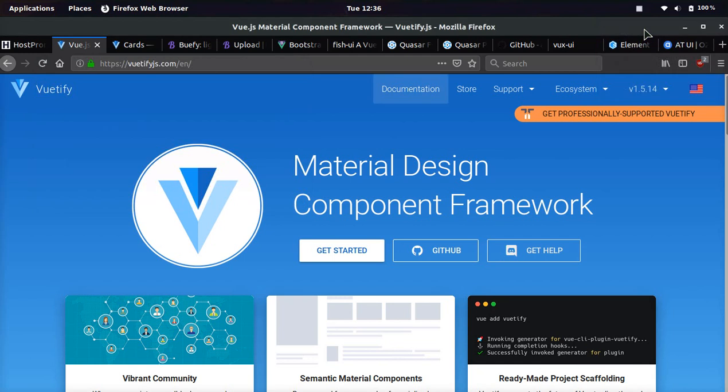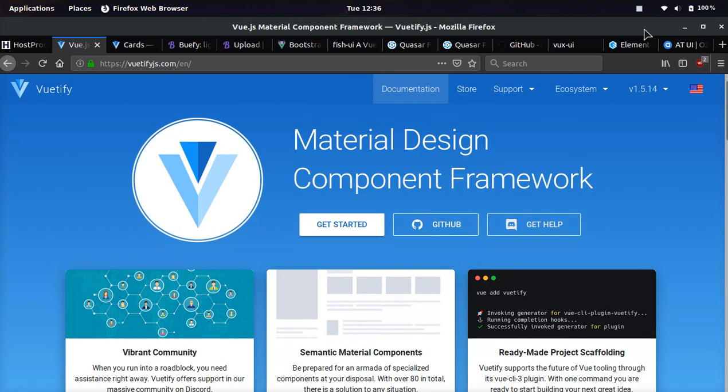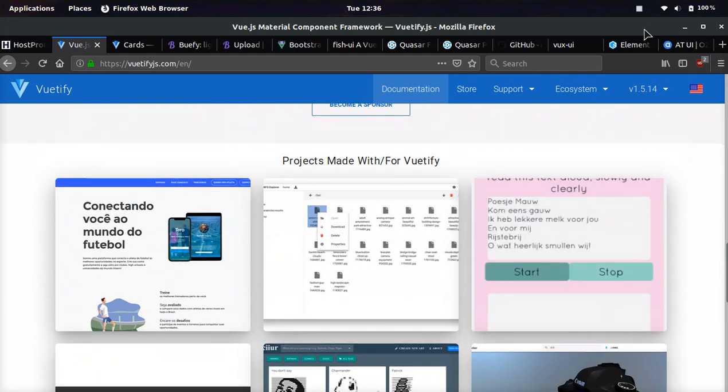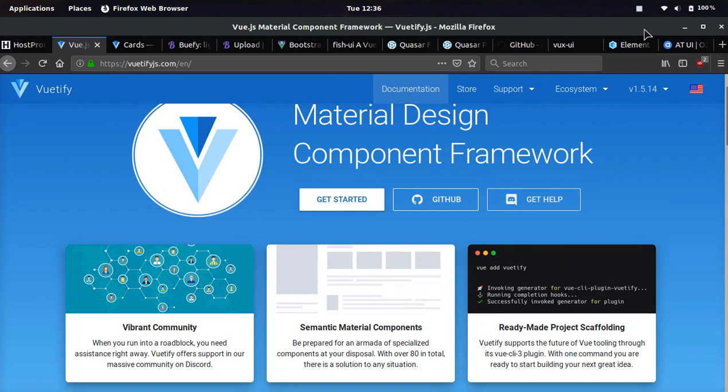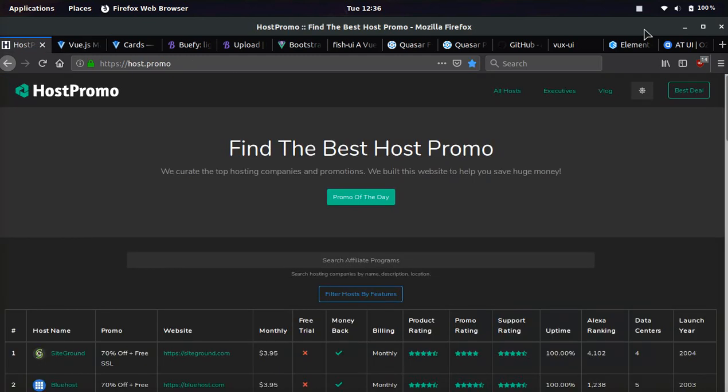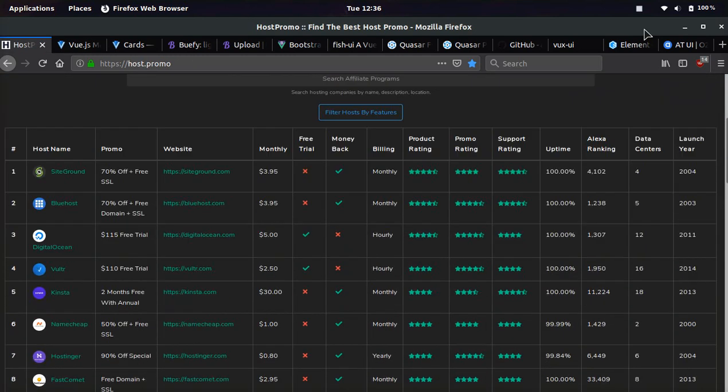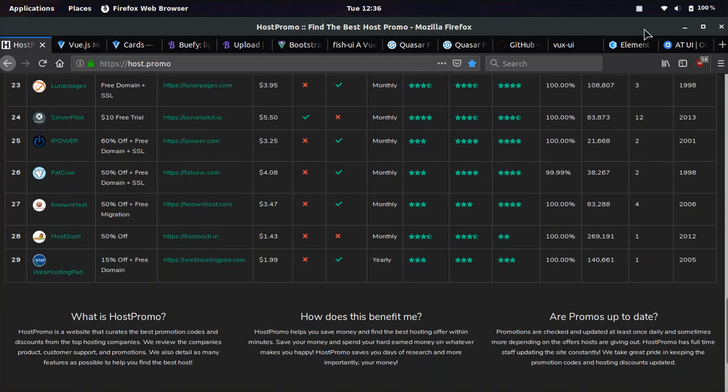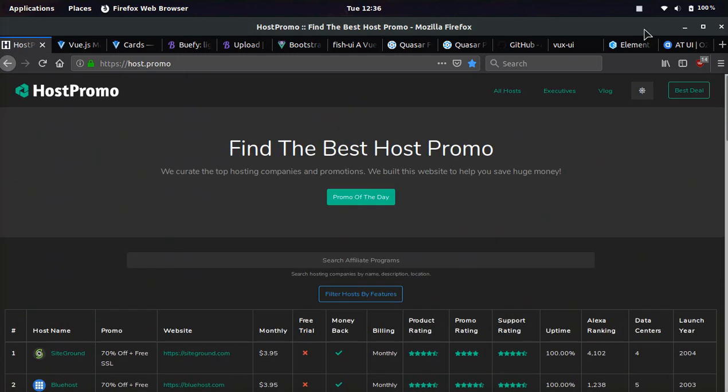It's your boy Odin from Host.Promo and in today's video we're going to be going over the top 8 Vue frameworks that you can use for your projects. Most of these are going to be web frameworks, a few of them are going to be hybrid and a couple of them are going to be desktop as well as mobile. And if you don't know what Host.Promo is, it's a website to find the best web hosting companies and promotions.